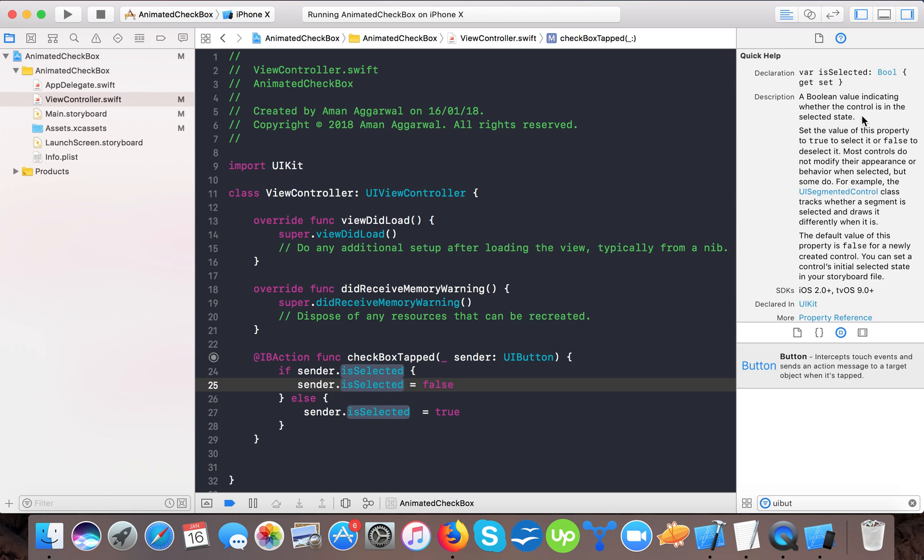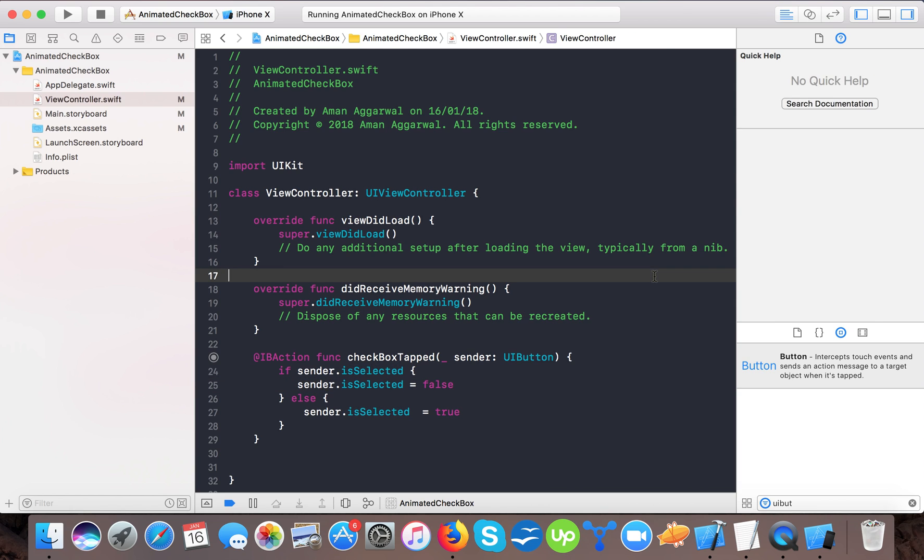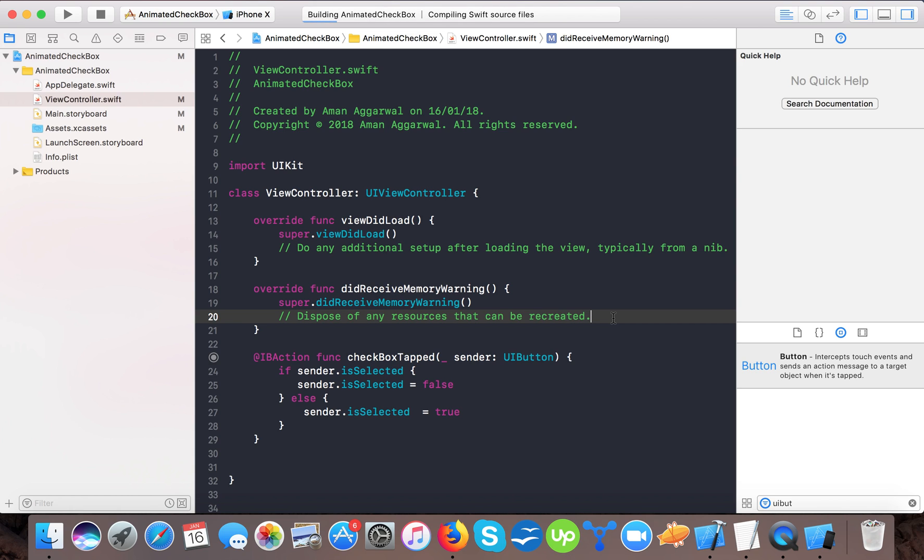If you read the isSelected property here, it will say that a boolean value indicates whether the control is in the selected state. Set the value of this property true to select it or false to deselect it. Now if I run, you can see the checkbox will work.